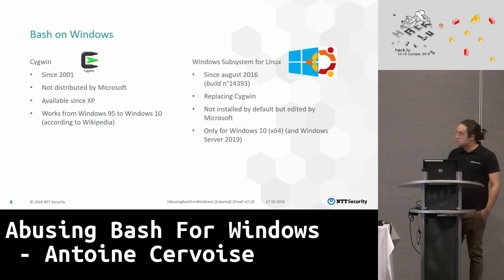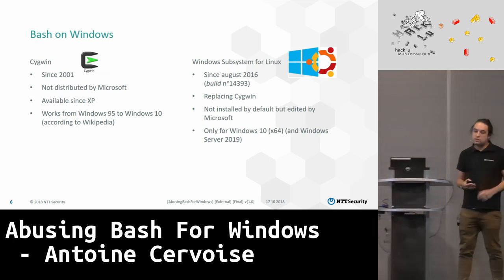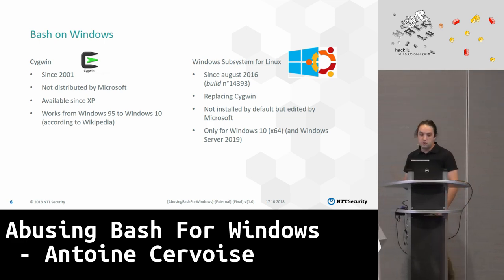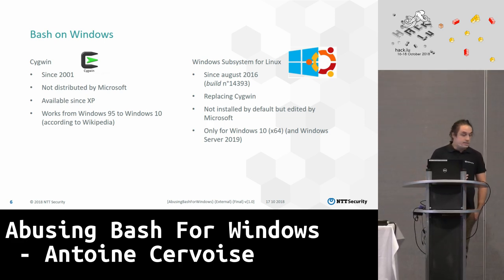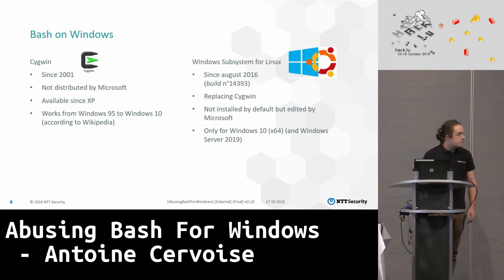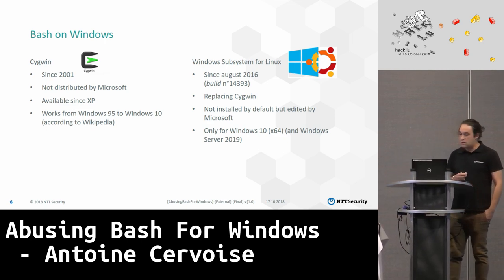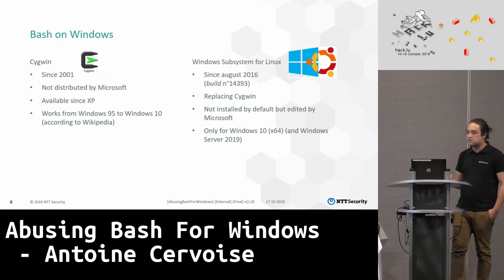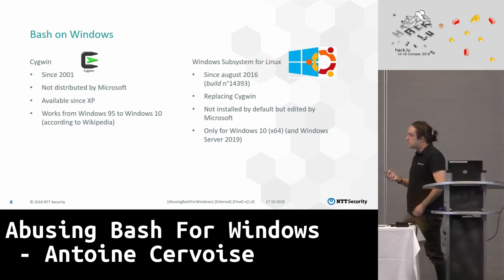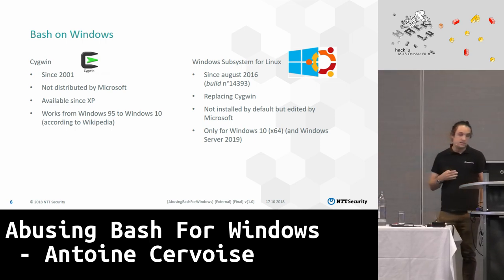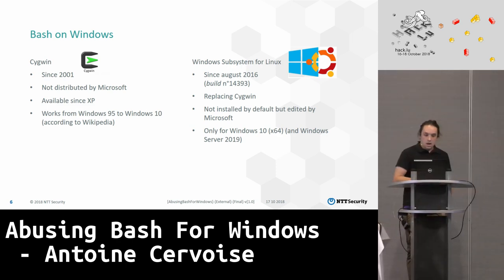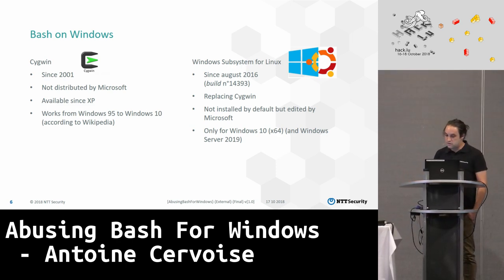So, bash on Windows. We have two software. There is Cygwin — since 2001, not distributed by Microsoft, available since XP but working on older versions. And since two years we have WSL, Windows Subsystem for Linux, which may replace Cygwin in time. It's not installed by default on Windows but it is from Microsoft. For now, it's only for Windows 10 and Windows Server 2019.